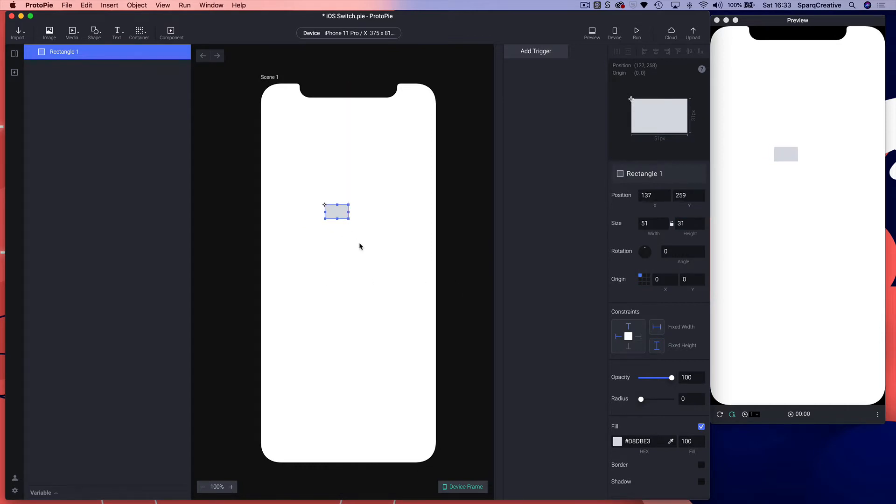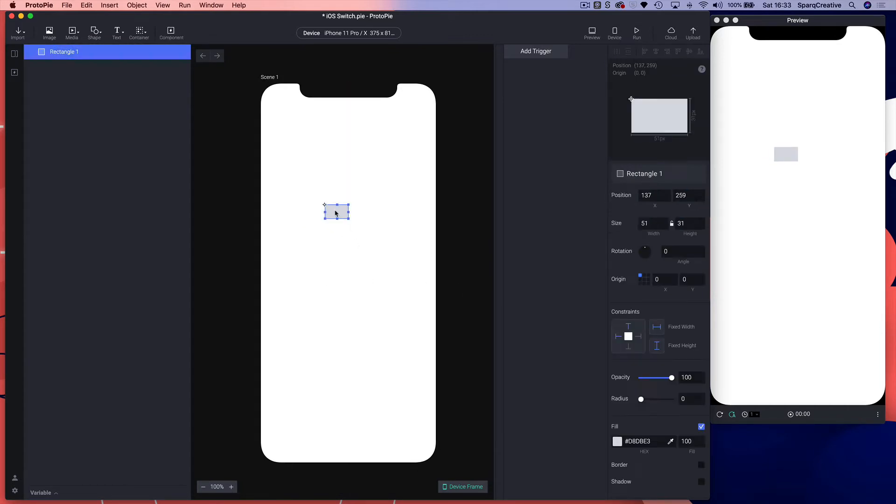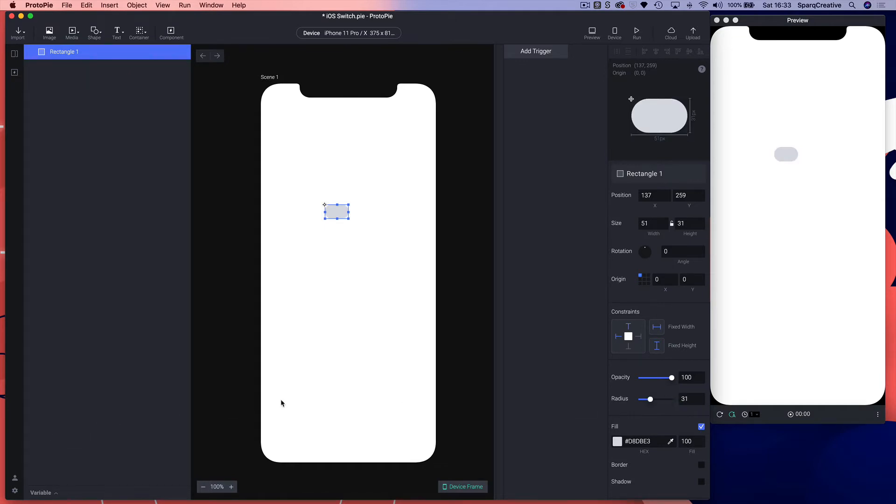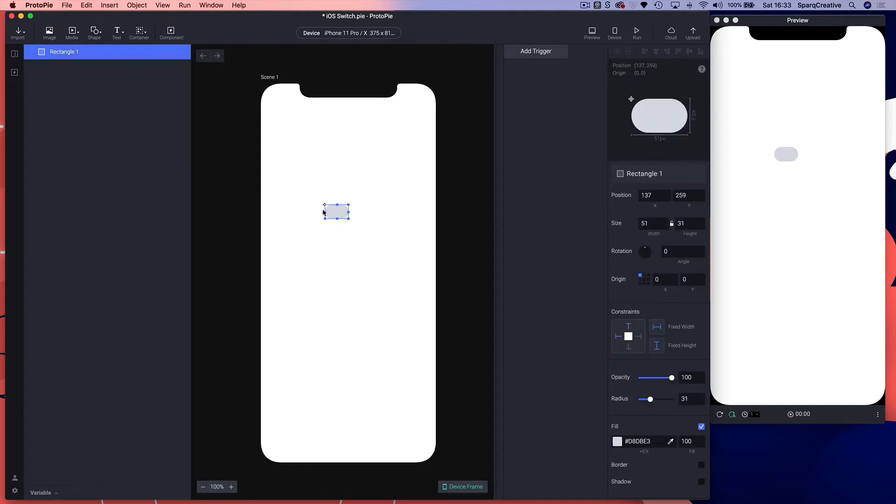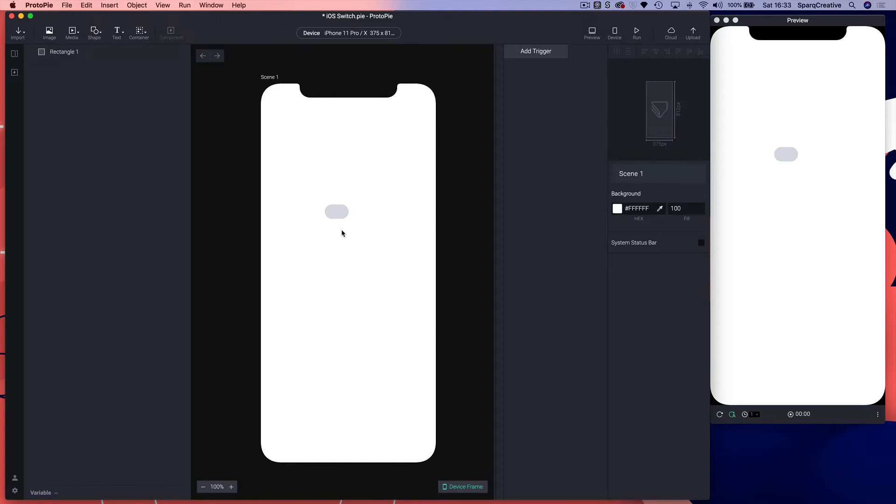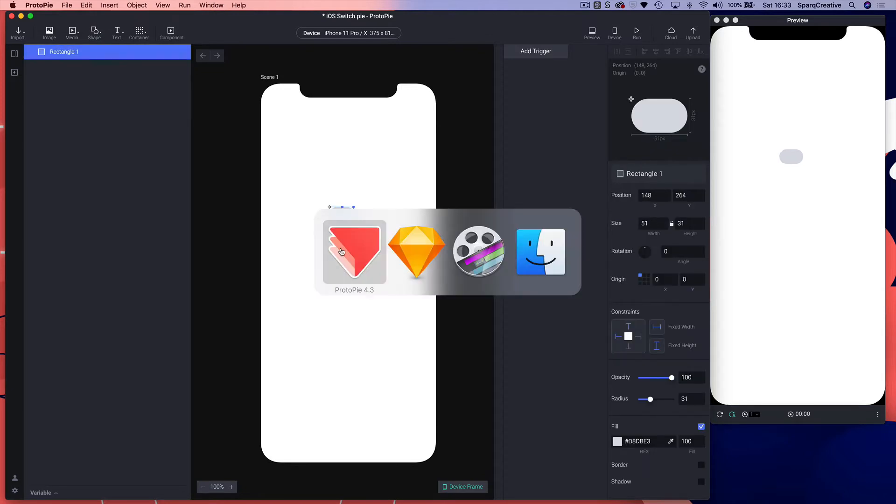We need to give it rounded corners, so we're going to set the radius. If we set radius the same as the height, so 31, which should give us a perfect rounded shape. That's the first part.